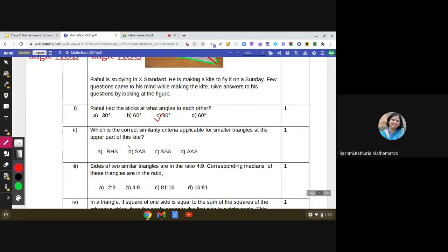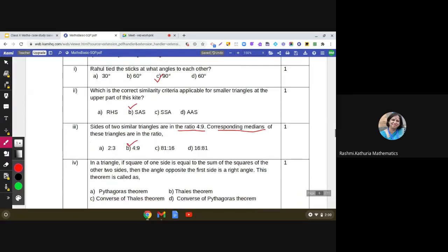The correct answer for the second part is Side-Angle-Side. Now the third question: sides of two similar triangles are in the ratio 4:9, so corresponding medians of these triangles are in the ratio. This is a direct result — when sides of two similar triangles are in a given ratio, the corresponding medians are also in the same ratio.